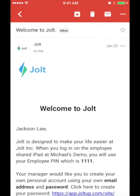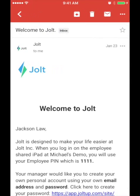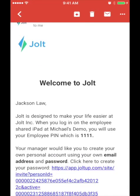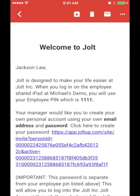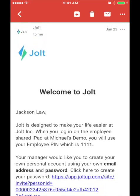If you never received this email, please check your junk folder first, and if you still can't find it, please contact your manager or Jolt admin.